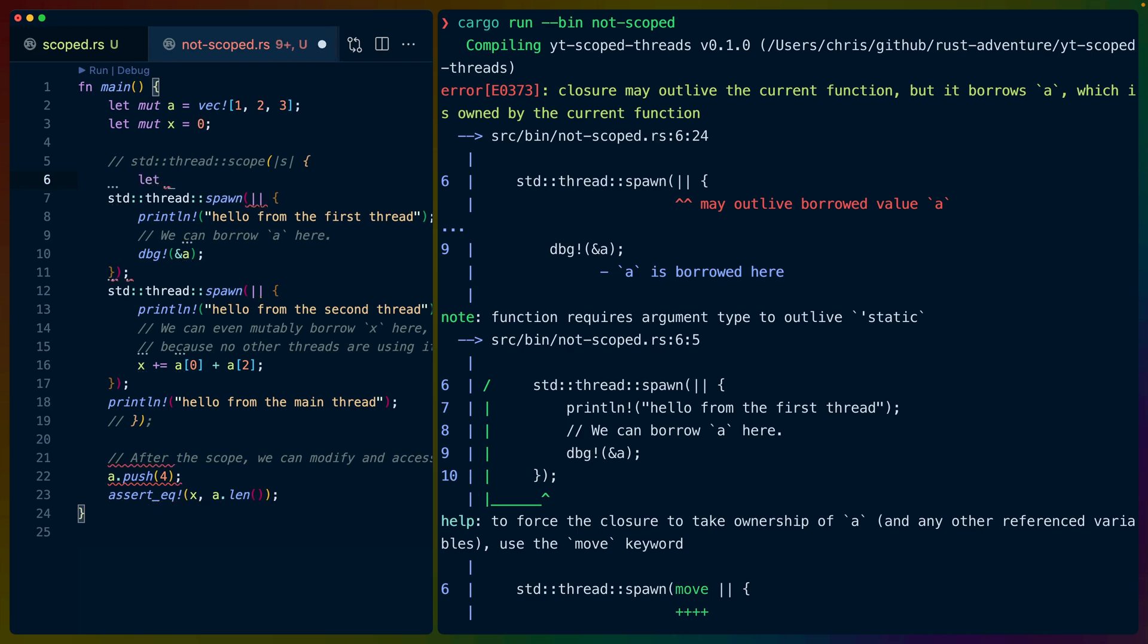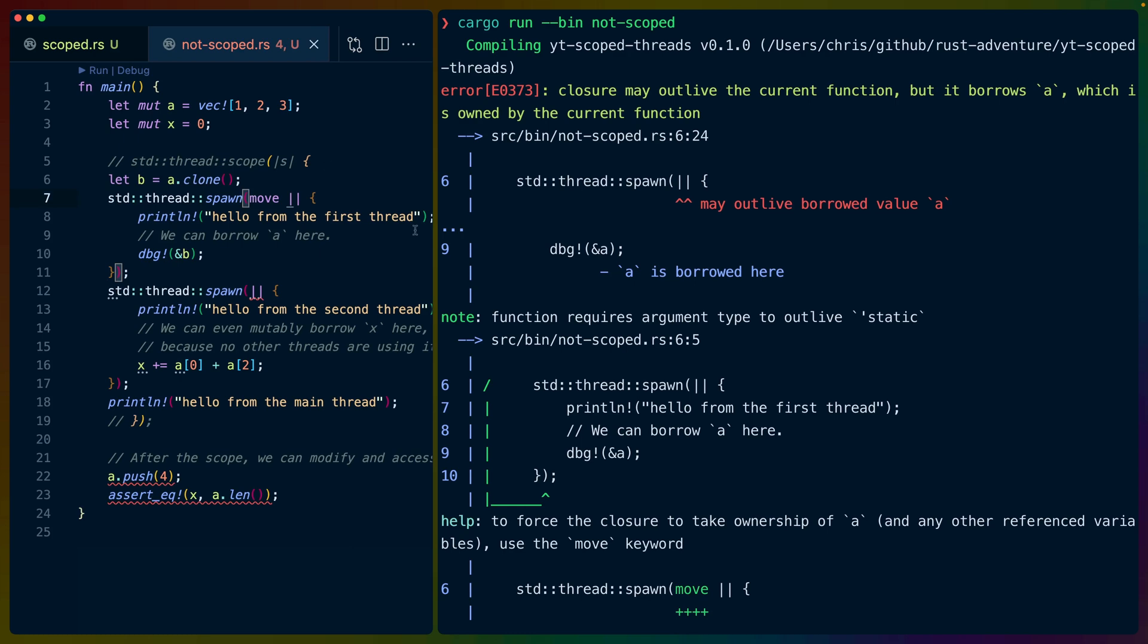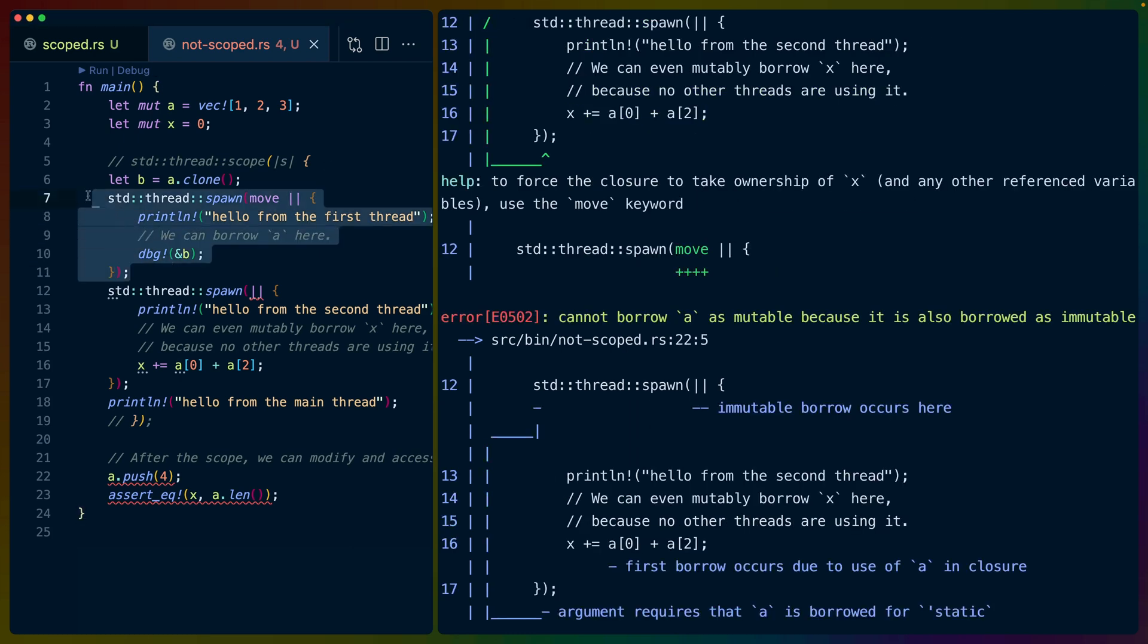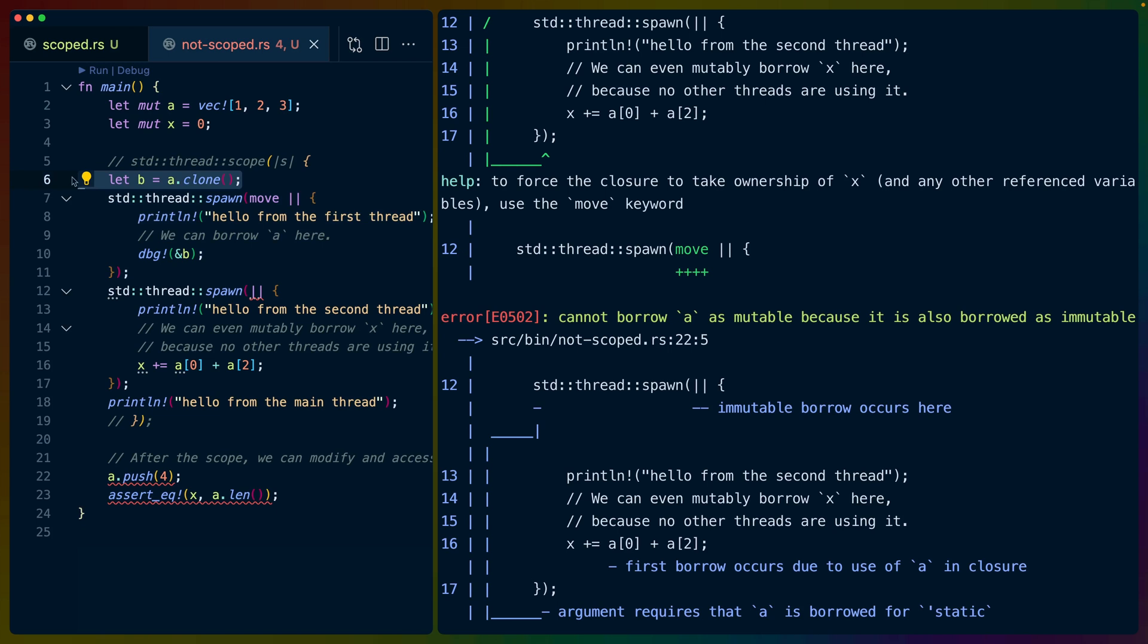let b equals a.clone, and we could pass in b here, and this could be move, and then it's fine, and then we still have an issue on the other one. So our first one is solved. We've solved it though by not quite what we may want to do. So we've solved it by cloning the data,